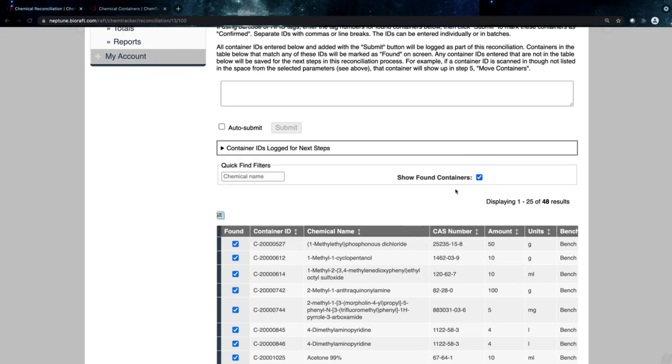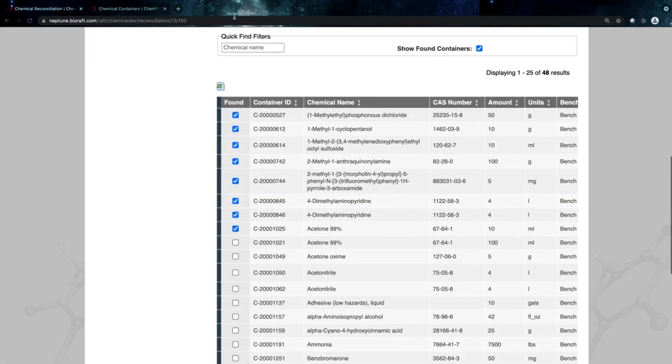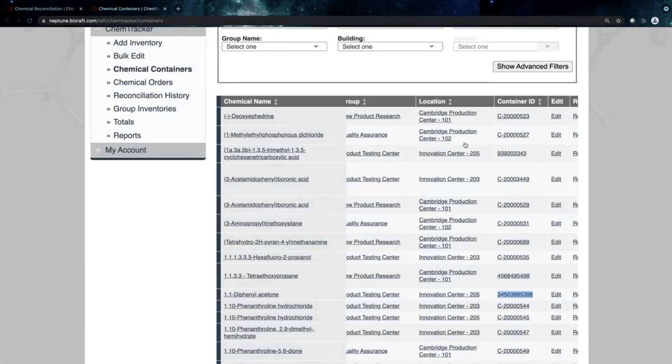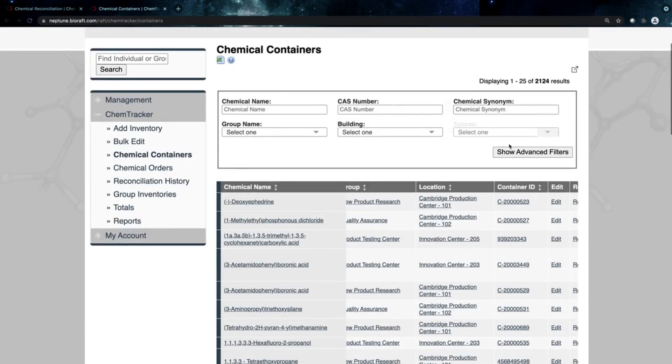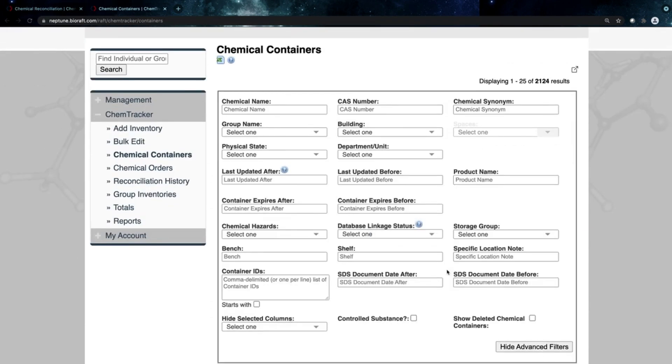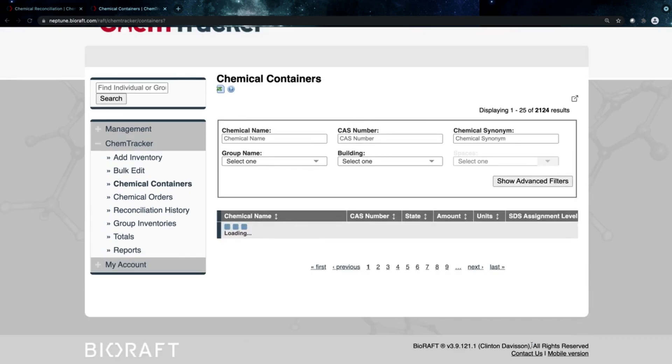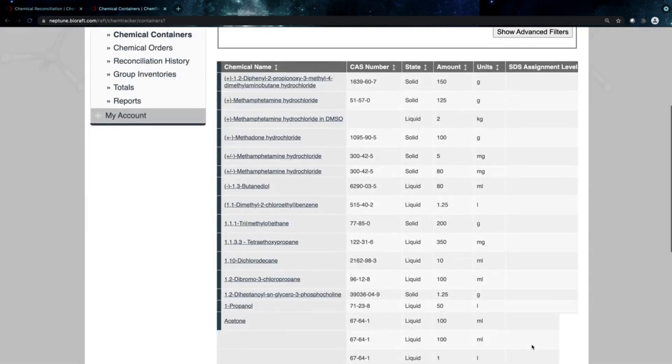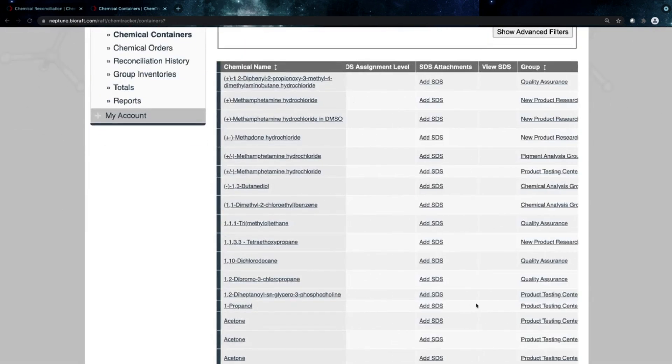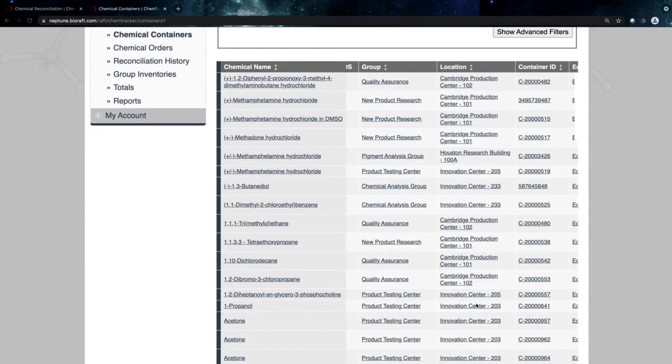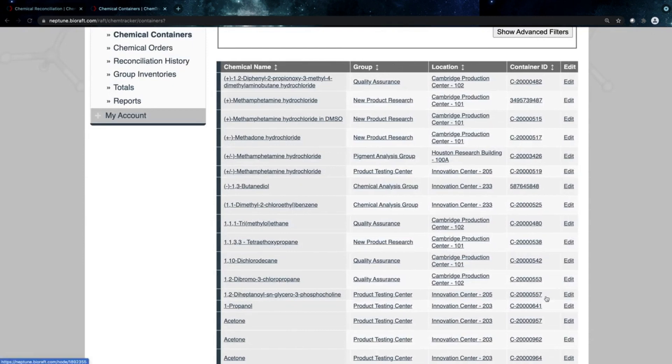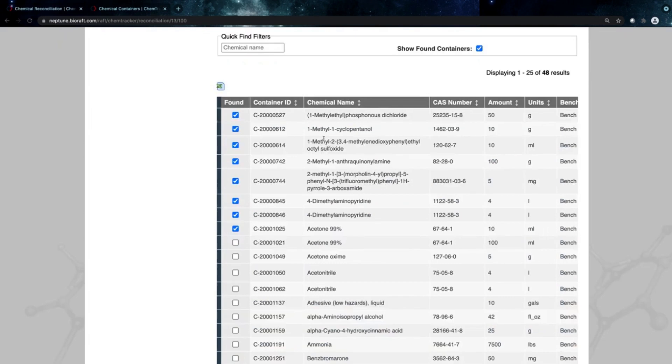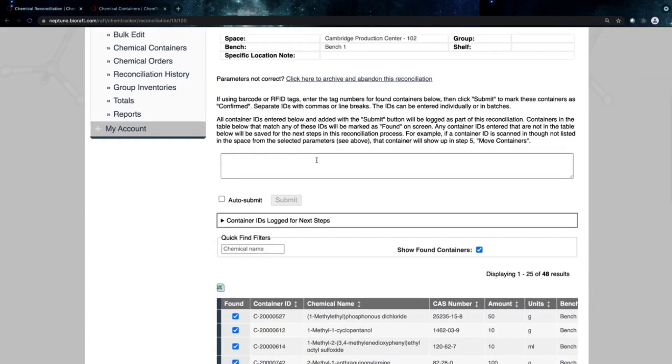If I scan something that was previously deleted, you can track all of your previously deleted or removed inventory in ChemTracker. All of that is saved here for you, and at the end, it's going to update that data for you. So if I find one of these deleted containers, I'll be able to undelete and reactivate that and move that container into this room.